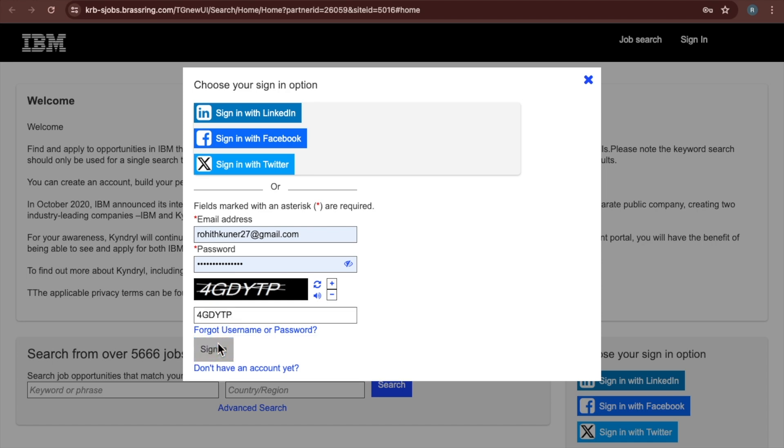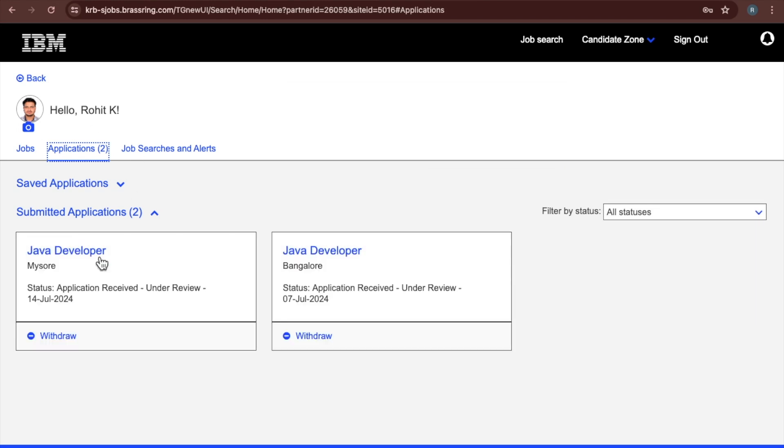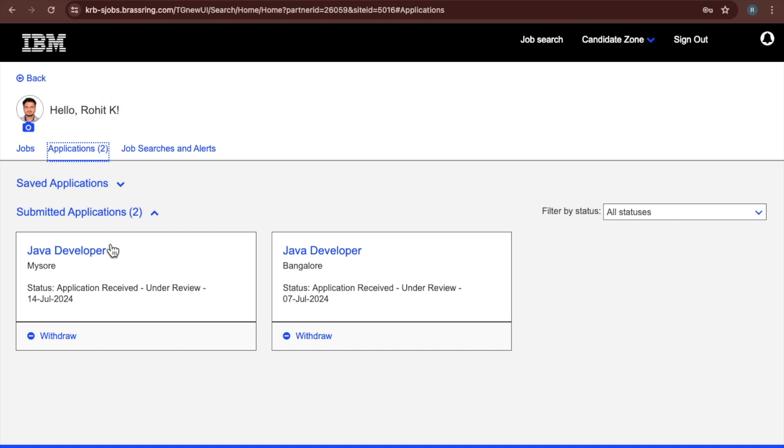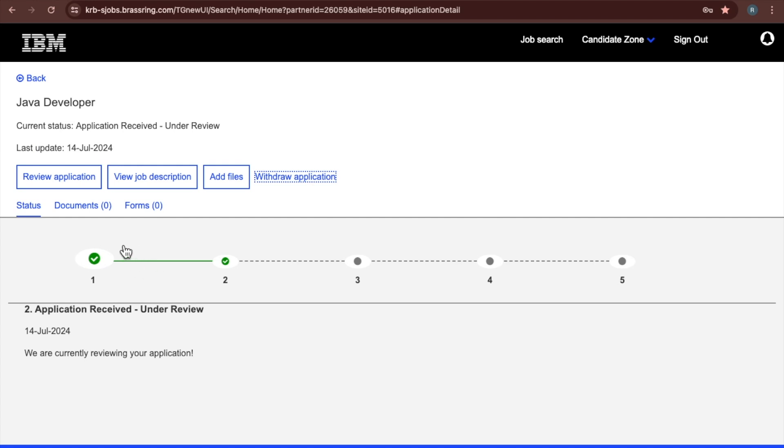You see here your profile will show here like you submitted two applications. Here, jobs and application. Here is the profile name. Just you want to see what is update, just click on this application status. Just click on this one. You see, actually it is under review only. We are currently reviewing your application.